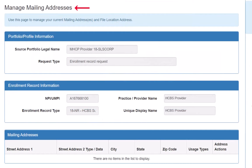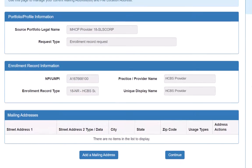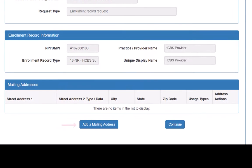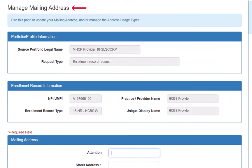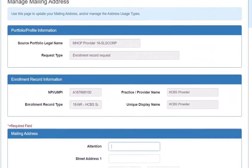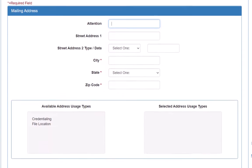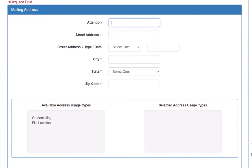This opens the Manage Mailing Addresses page. On this page, we can add up to two different addresses. To add an address, we click on the Add a Mailing Address button at the bottom of the page. This opens the Manage Mailing Address page. We only need to enter one new address, as it is used for both credentialing and file location for our practice.